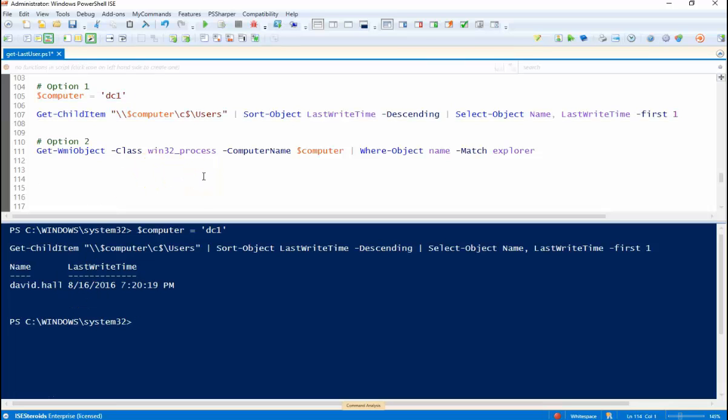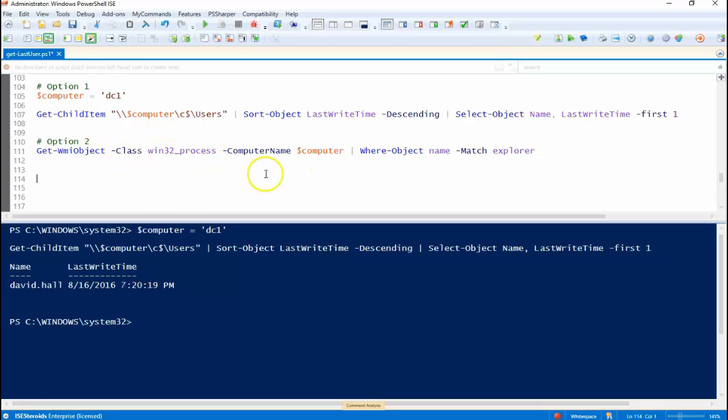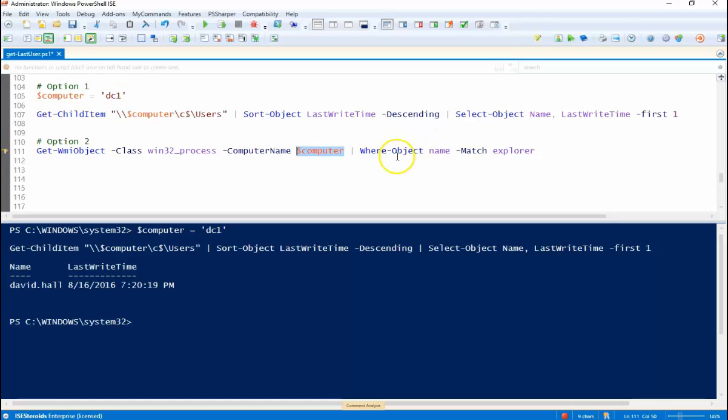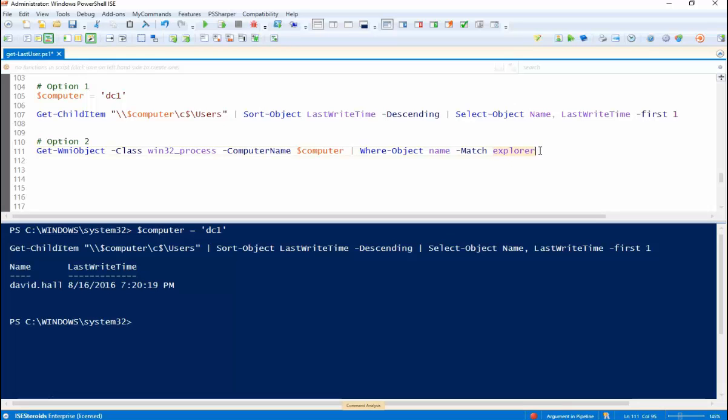So another option we can look at who the owner of the Explorer process is. So to do this we're going to use the Get-WMI object, use the win32_process class. We're going to run this on DC1, the computer, and all we want to do is select the name and match the process explorer. So if somebody logs in they're going to have a process or an explorer process running under that particular user. Okay so we're going to use this little commandlet here. Let's run this thing.